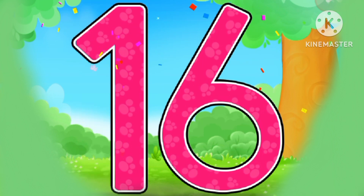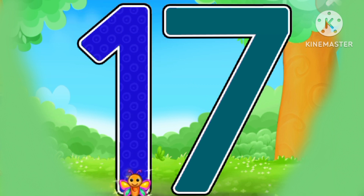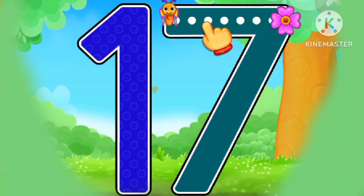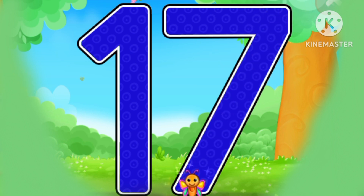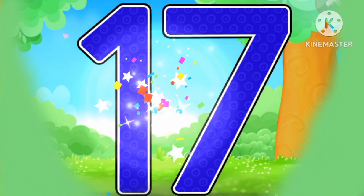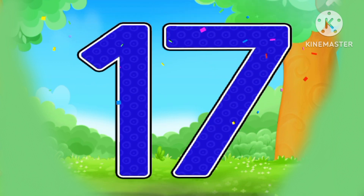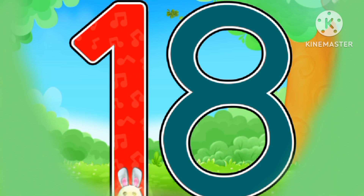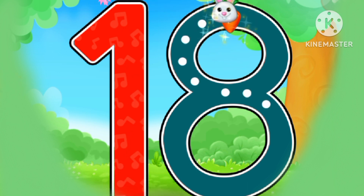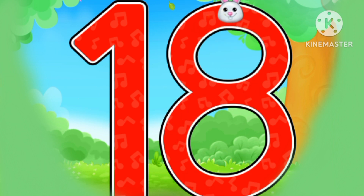17. This is how we draw number 17. 18. This is how we draw number 18, number 18.